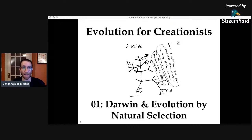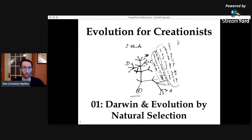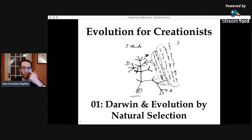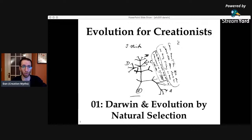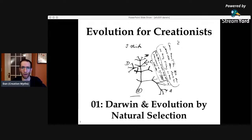If anything is not working at any point, just let me know. If the slides aren't moving, if you can't hear me, let me know in the chat and I'll fix whatever I need to fix. This is Evolution for Creationists, episode number one. Today we're going to talk about Darwin and Evolution by Natural Selection.